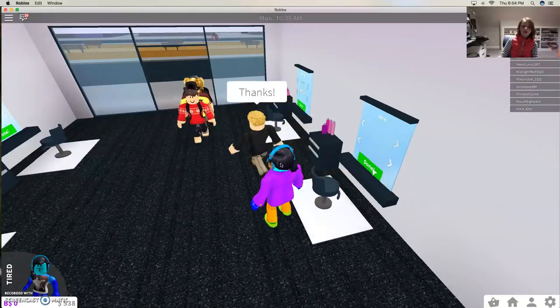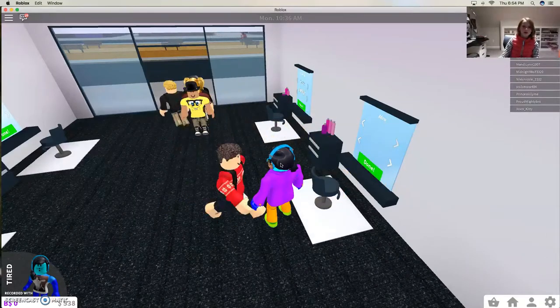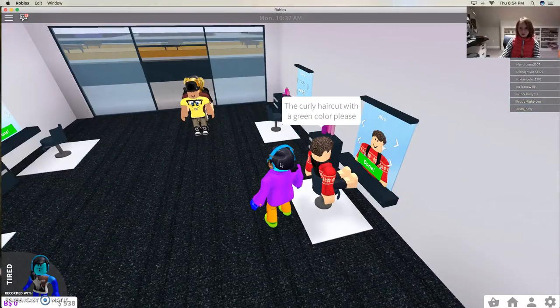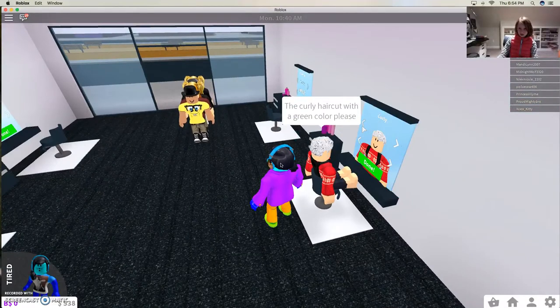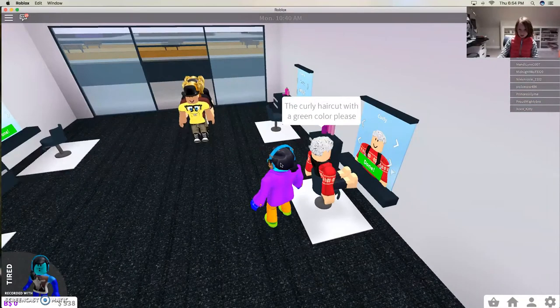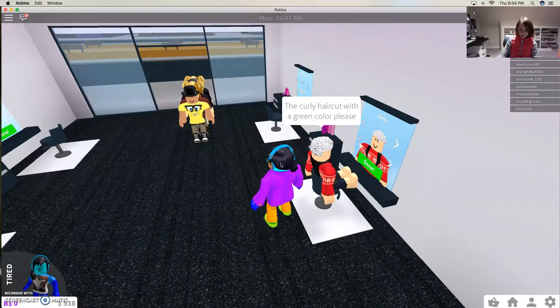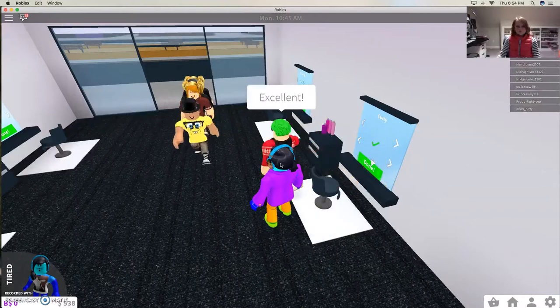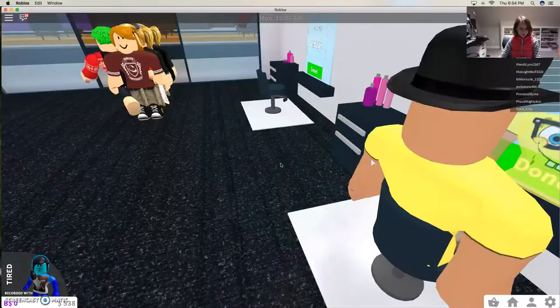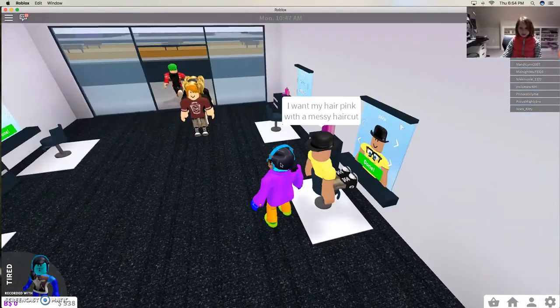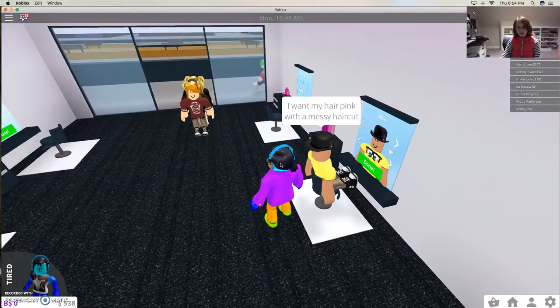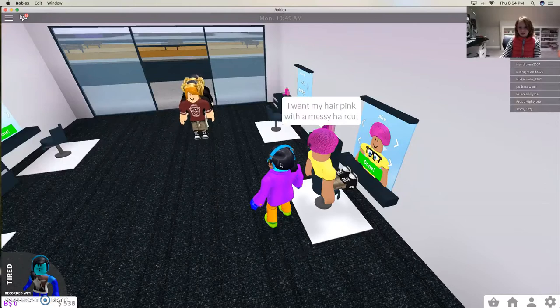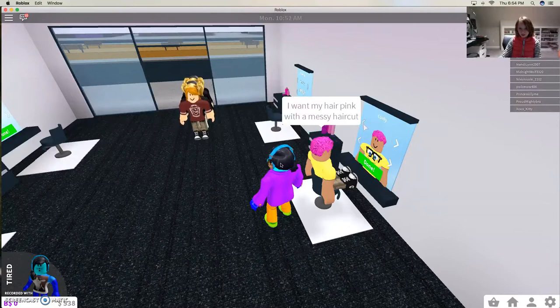Nice. Okay, what do you want? Curly with the green color. Nice. Ooh, you look nice. Pink and messy. Nice.